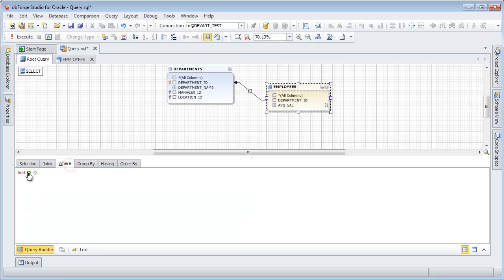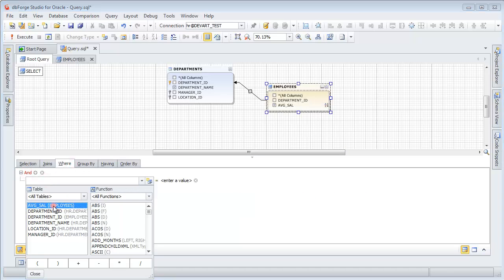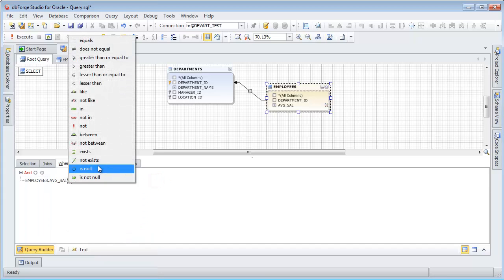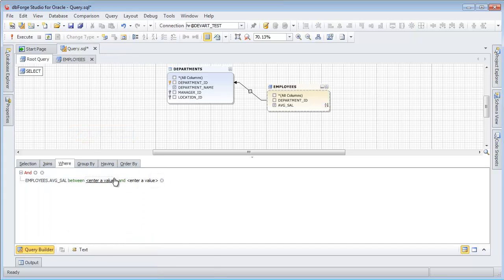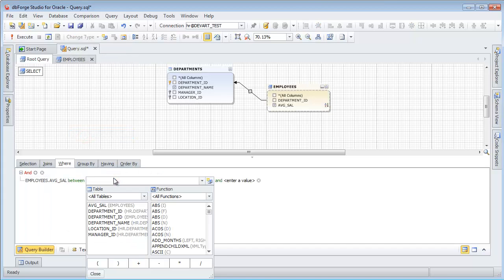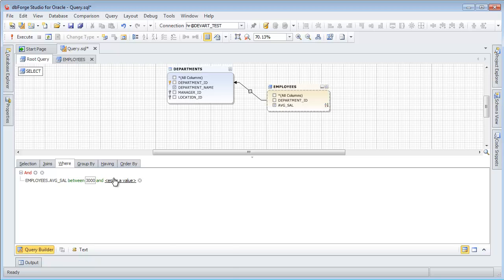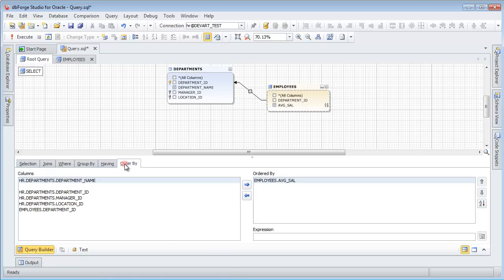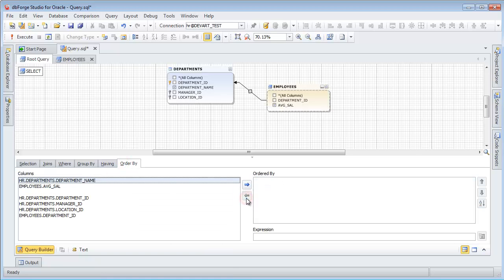Go to the Where tab. Add a condition to the AVGSAL column. Select the salary range from 3000 to 7000. Go to the Order by tab. Specify the expression value.